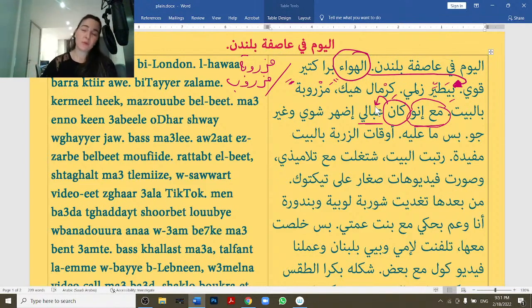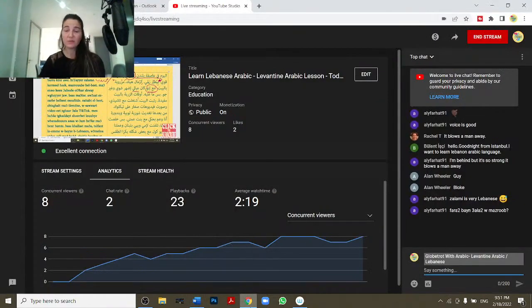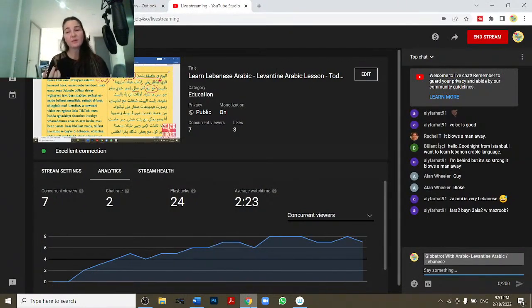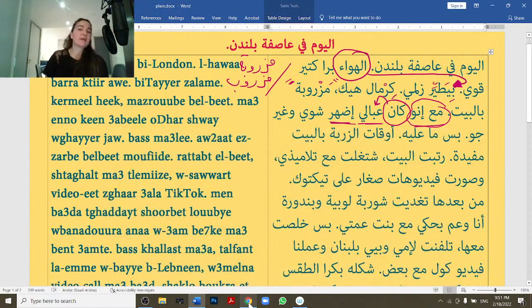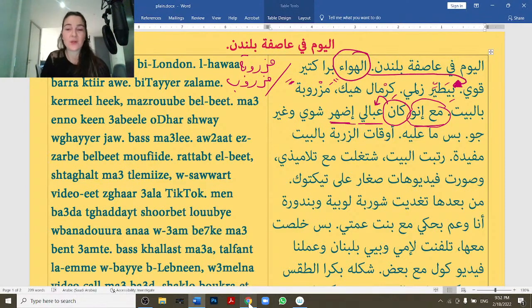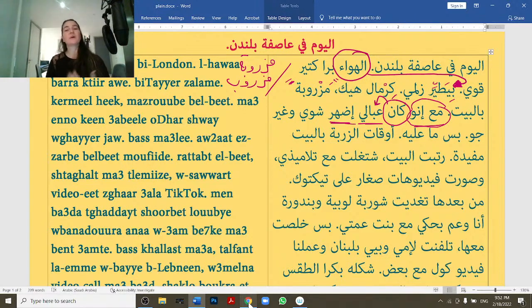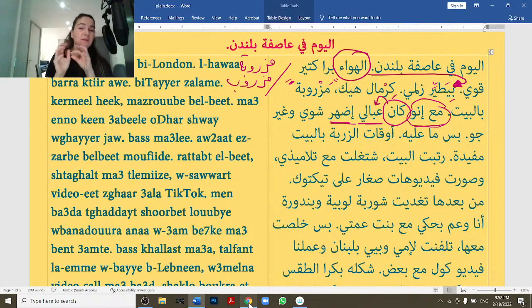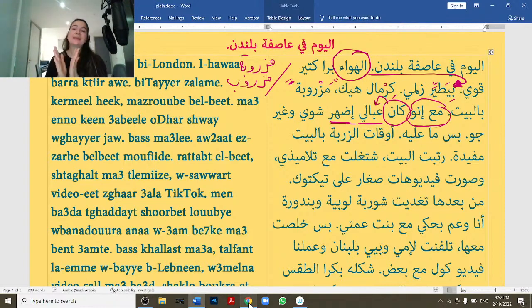عبالة اظهر شوي — I feel like going out a little bit. اظهر means 'I go out', شوي means 'a bit'. Important note: after عبالة, we always drop the ب. So you don't say عبالة بظهر — that's wrong. You say عبالة اظهر. وغير جو — 'and change atmosphere'. So: although I felt like going out a little bit and changing the atmosphere.